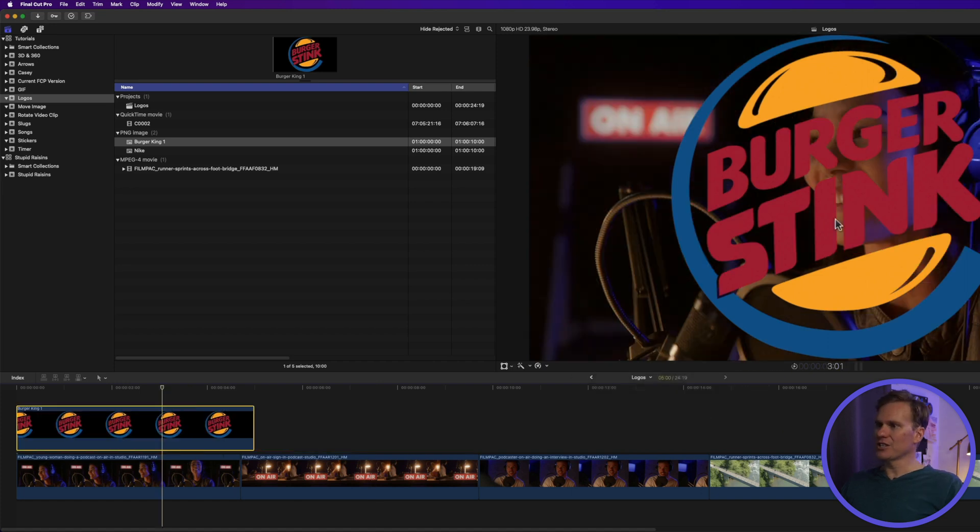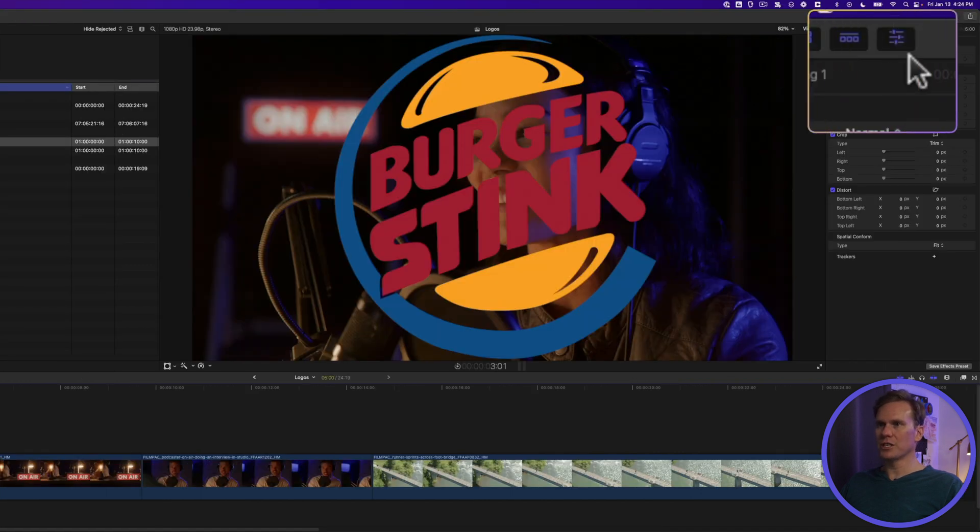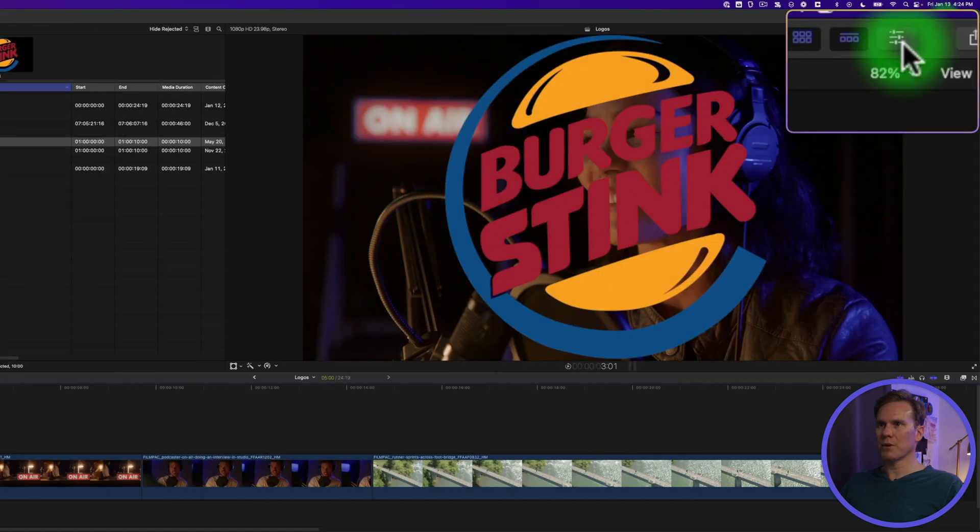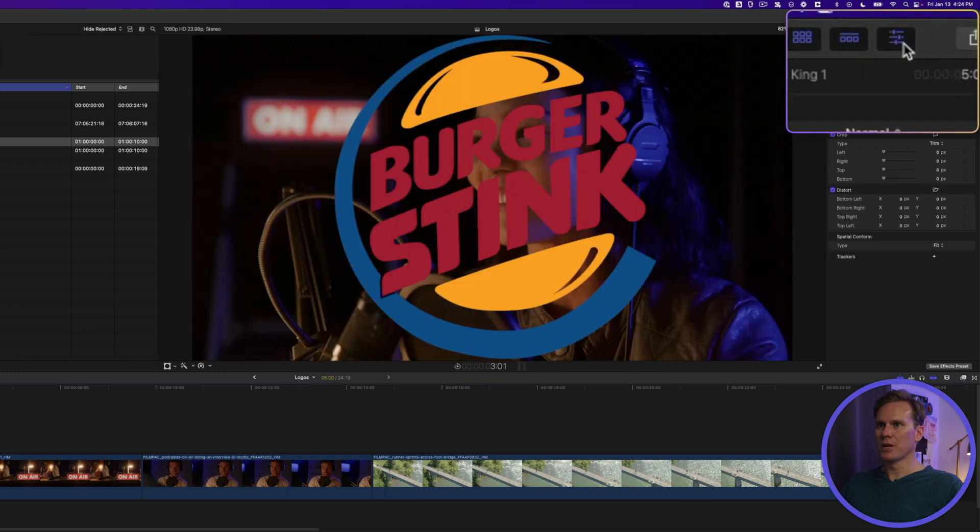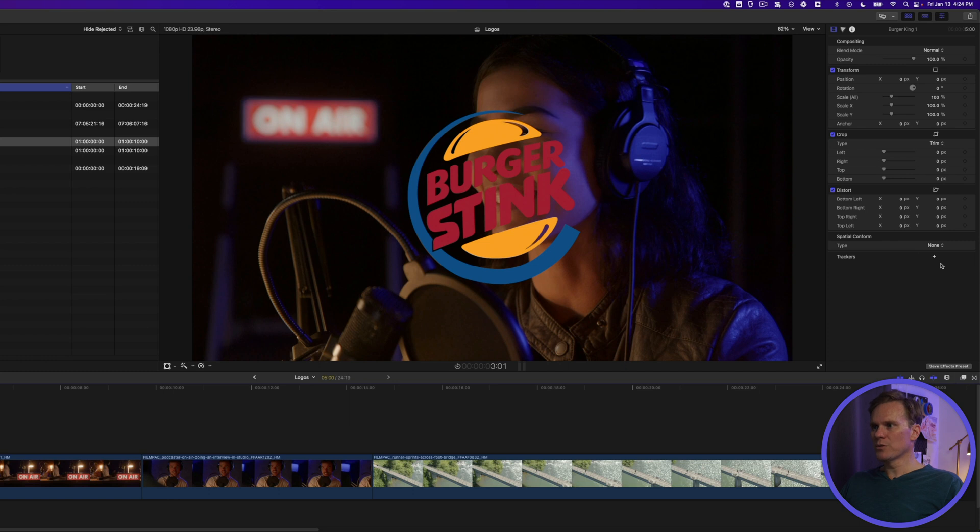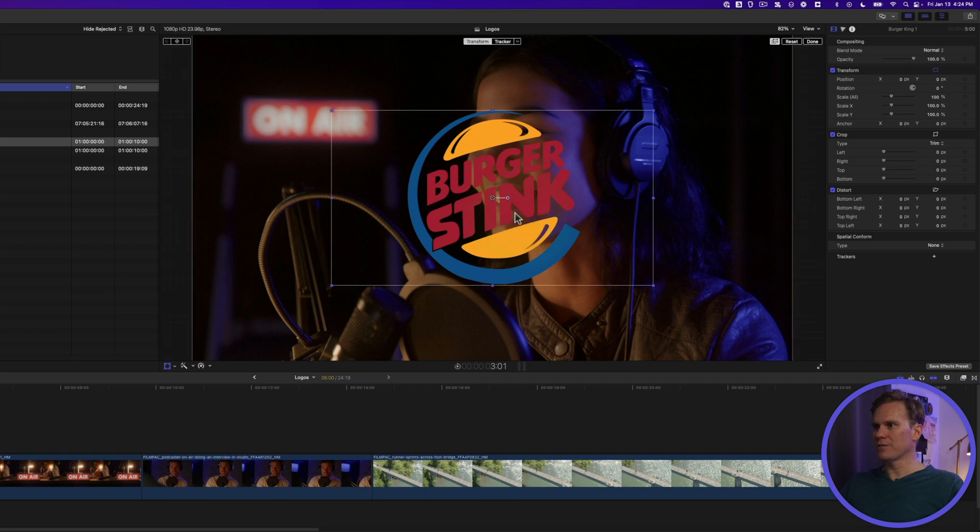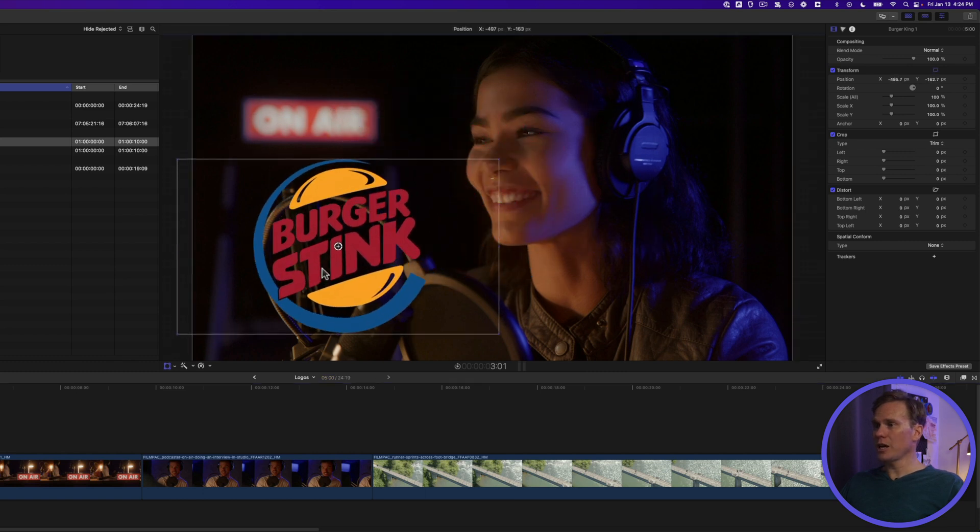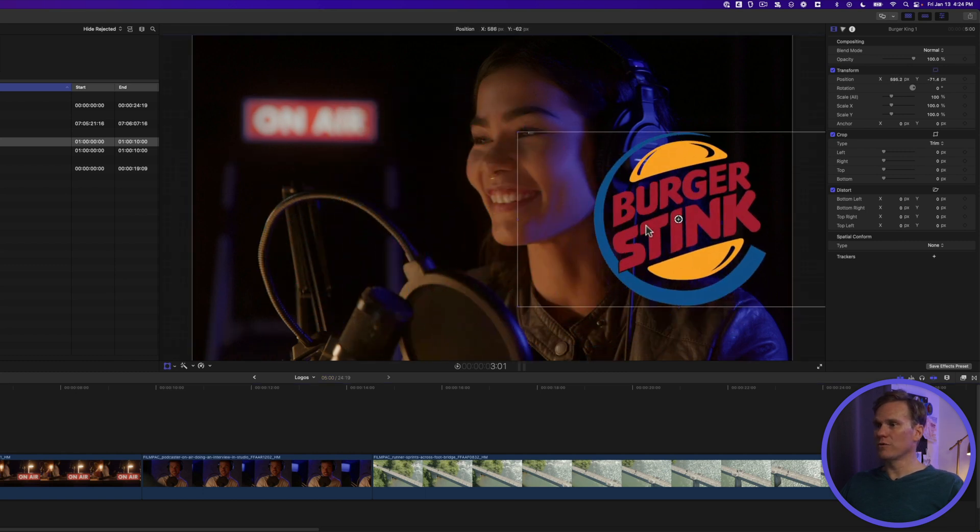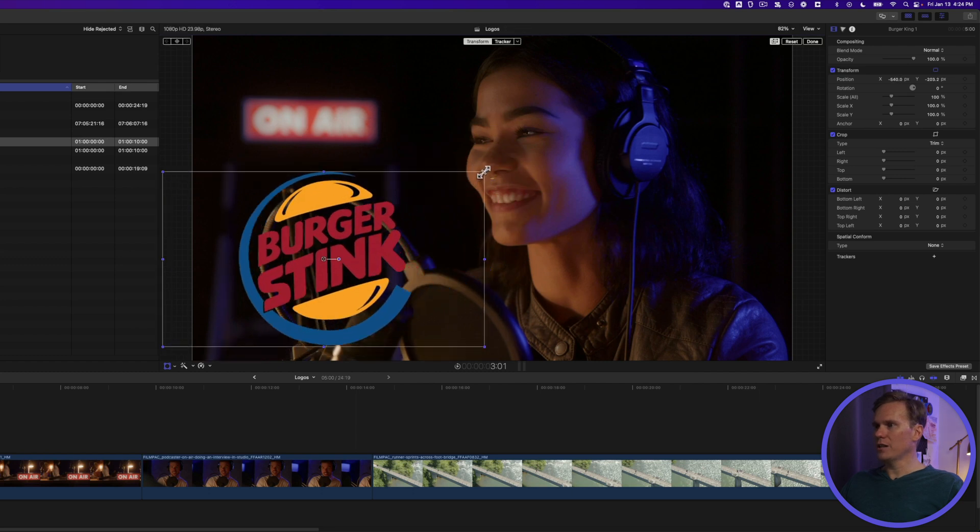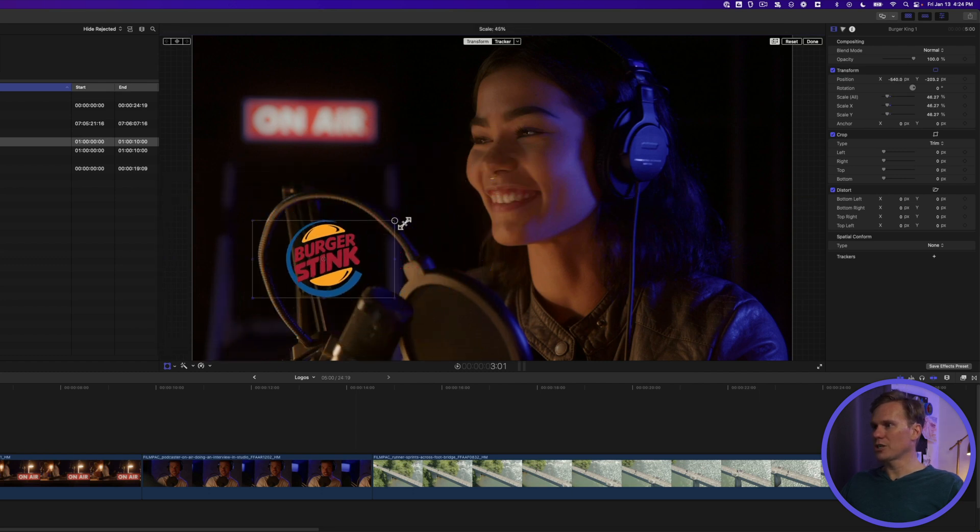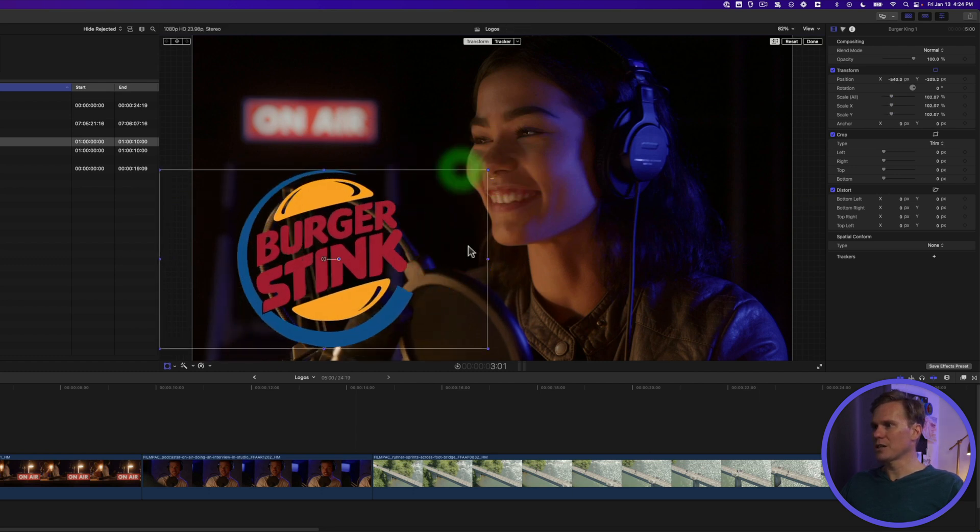Now let's change the size and position. Select your logo and go to the inspector. If you don't see it, click this button up here. And then at the bottom of the inspector, change Spatial Conform to None. This will give us our actual size of our logo. Now right click on it, select Transform, and you can click anywhere to move it around. If I click and drag one of these corner handles, I can change the size.